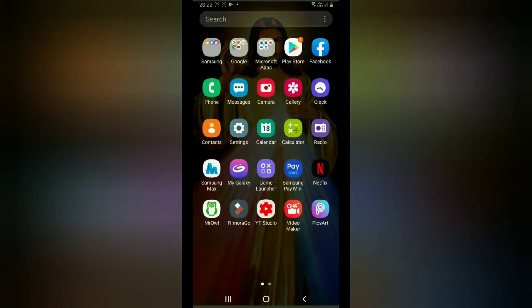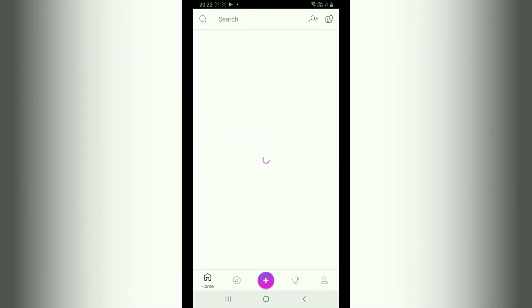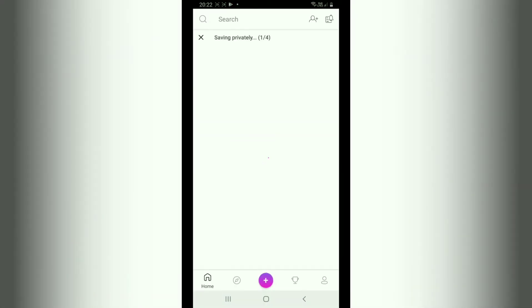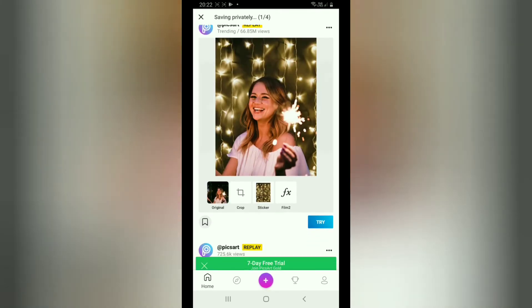I am going to open the first app. This is the Pixel Art app. We are opening the app, and we are going to click the plus button.